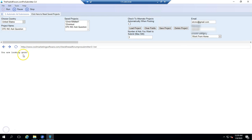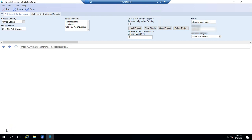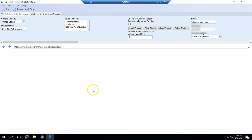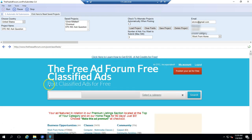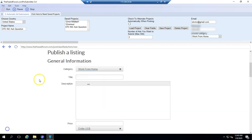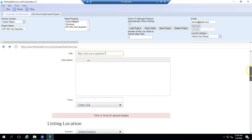First you'll see you're looking good screen and then it'll move on and it will log you into your account, typing in the username and password. The username is your email and the password. And now you're logged into your account. Now it's going to start publishing your ad. This is all automatically. It just selected the category. Now it's going to put in the title and the description.